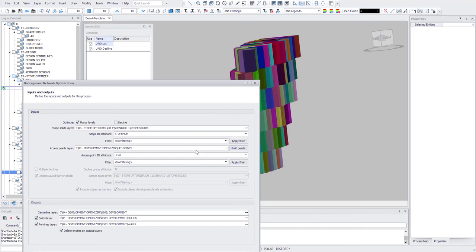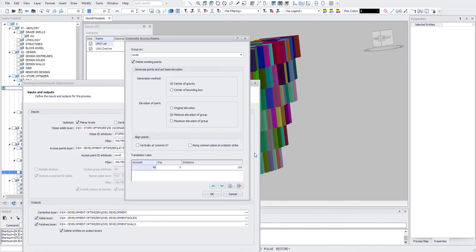And access points layer. So if you have points, you can use the layer that you have created. But otherwise, you can very easily build points and group on level and use center of gravity.